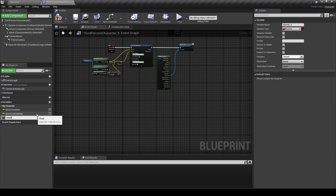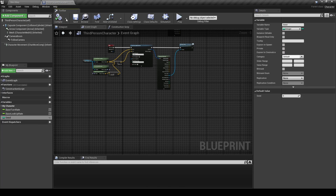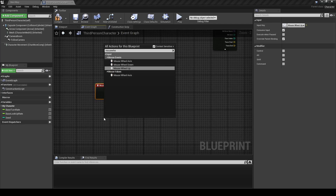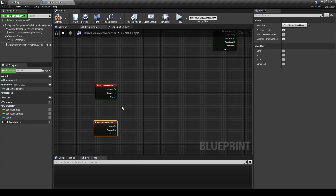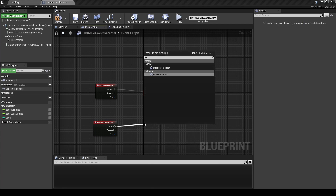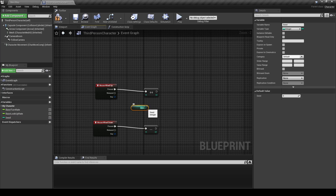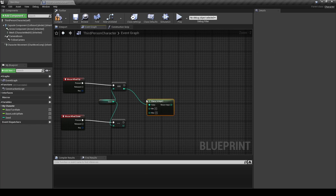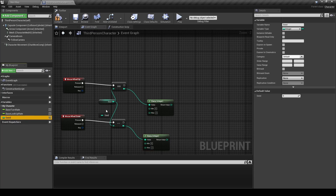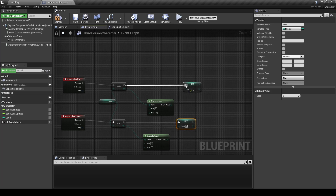Add a new variable, rename it to Seed, and change the type to Integer. In the Event Graph, search for Mouse Wheel Up and Mouse Wheel Down. From Mouse Wheel Up add an Increment Integer, and from Mouse Wheel Down add a Decrement Integer. Get the Seed variable and connect them to the inputs. Add an Integer Clamp and change the max value to 2, duplicate the node, connect the outputs to the value of the clamp, then add a Set Variable of the Seed and duplicate it, connecting to the execution pins.